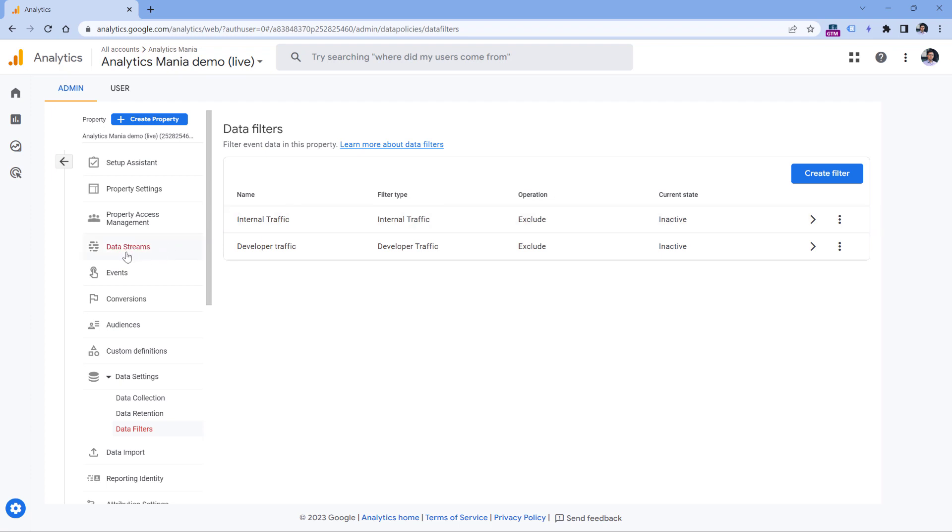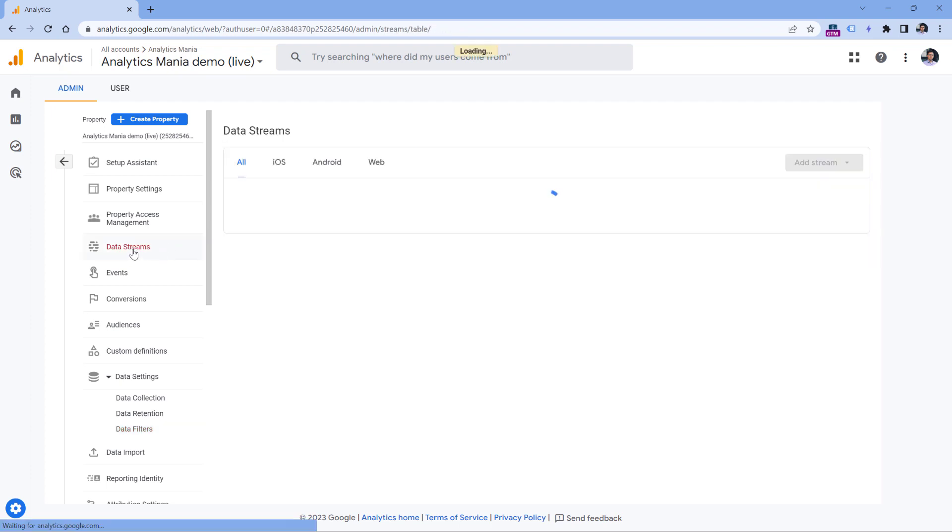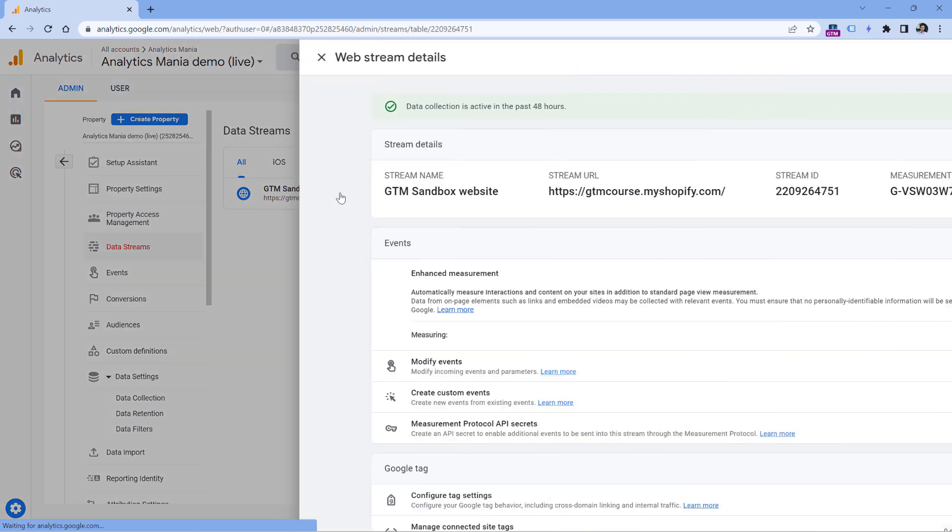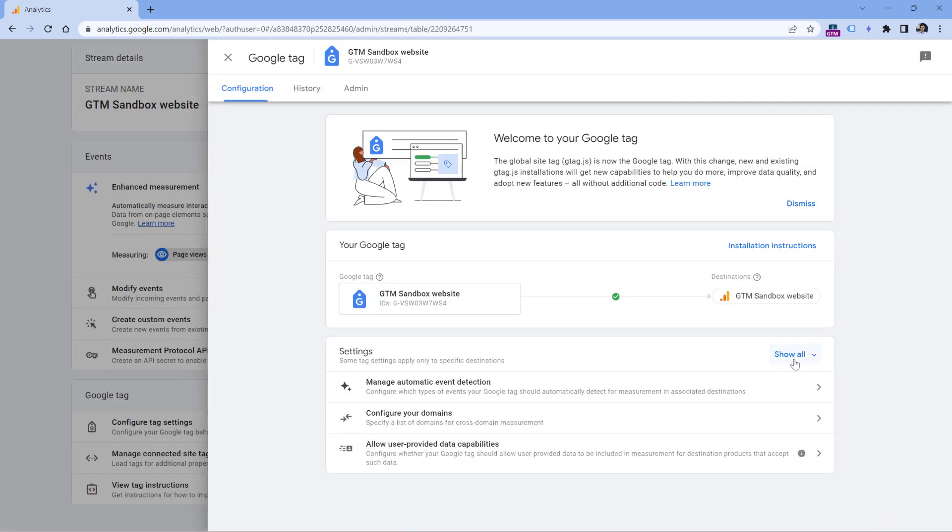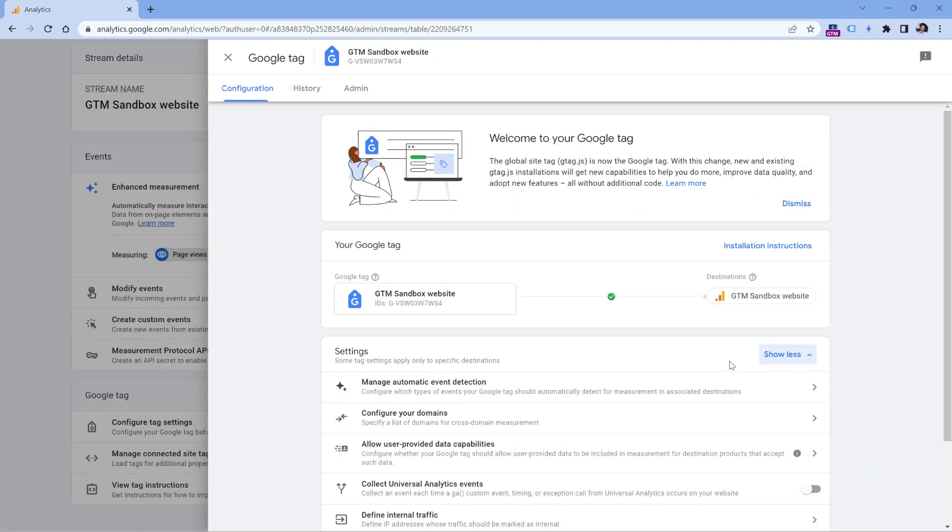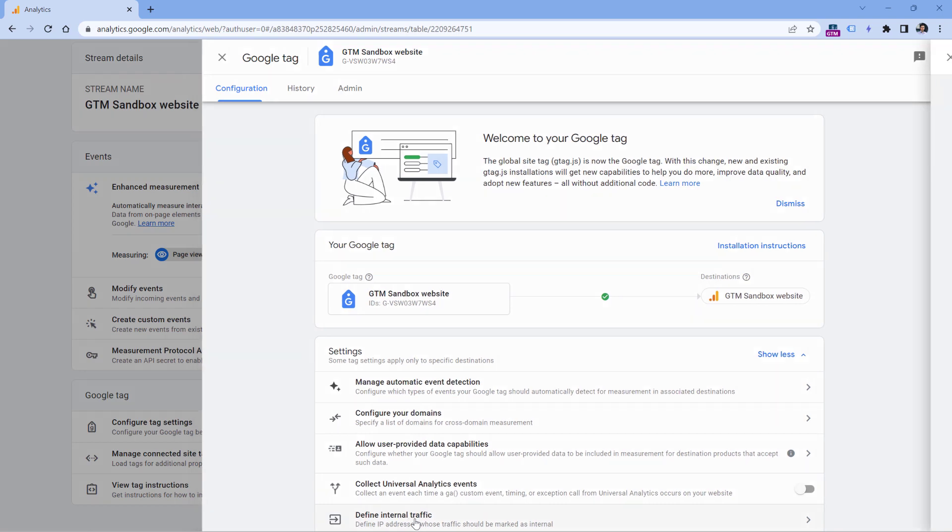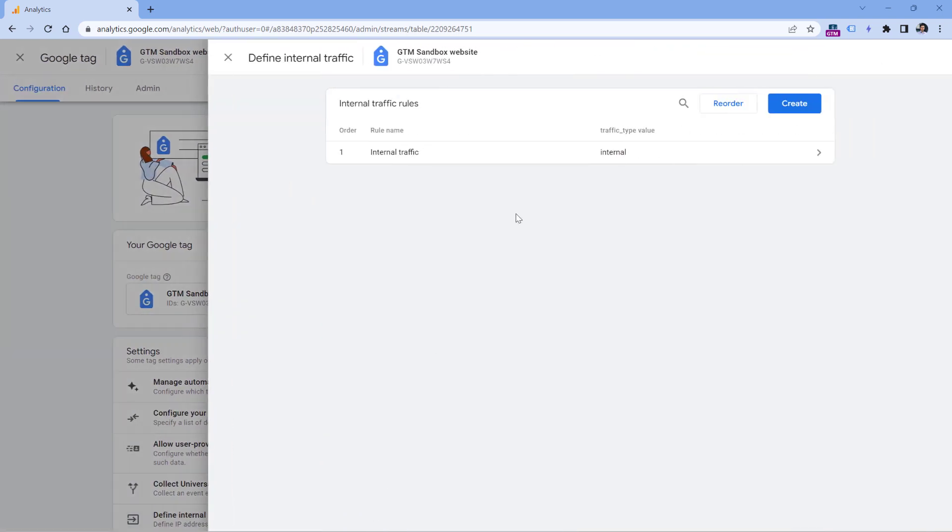So if you see active right here, then the next step that you should check is to go to data streams, select your website data stream, then configure tag settings, then show all, then go to define internal traffic.